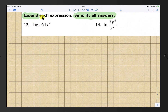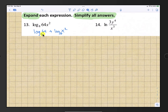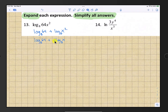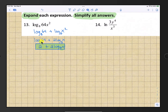Starting with number 13, expand each expression and simplify all answers. We have log base 8 of 64x squared. Expand the multiplication into addition: log base 8 of 64 plus log base 8 of x squared. Bring the 2 out in front using the power rule, giving log base 8 of 64 plus 2 log base 8 of x. Since 8 squared is 64, log base 8 of 64 equals 2, so the final answer is 2 plus 2 log base 8 of x.